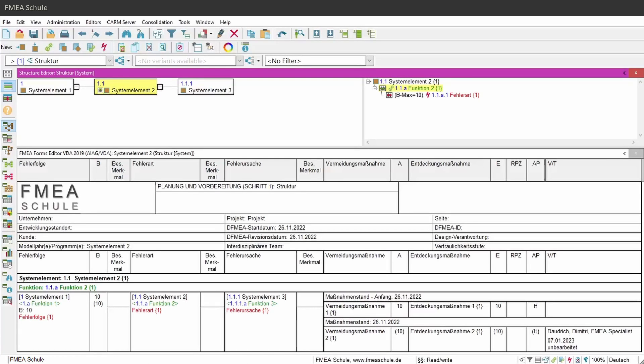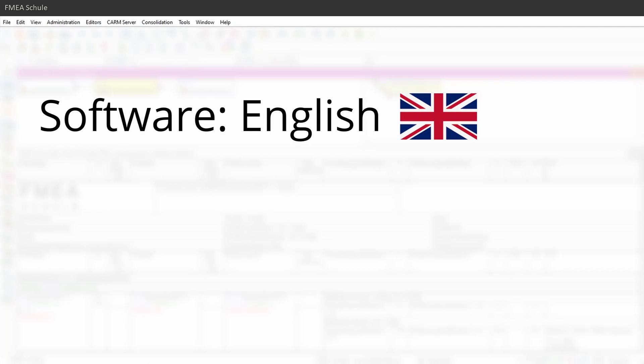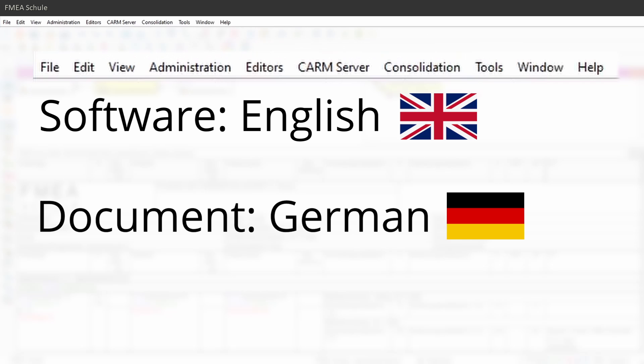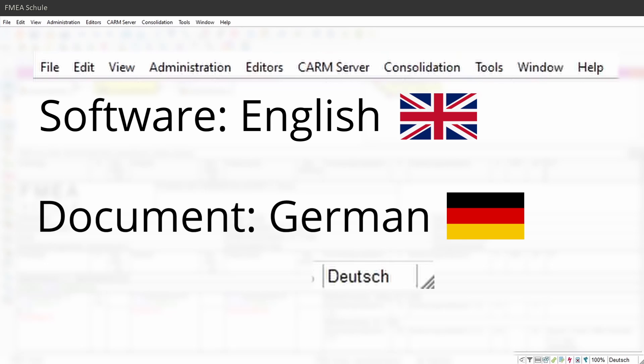In APIS you can set the language of your software different than the language of your document. In my case, the software language is English and the document language, which you can see in the bottom right corner, is German.